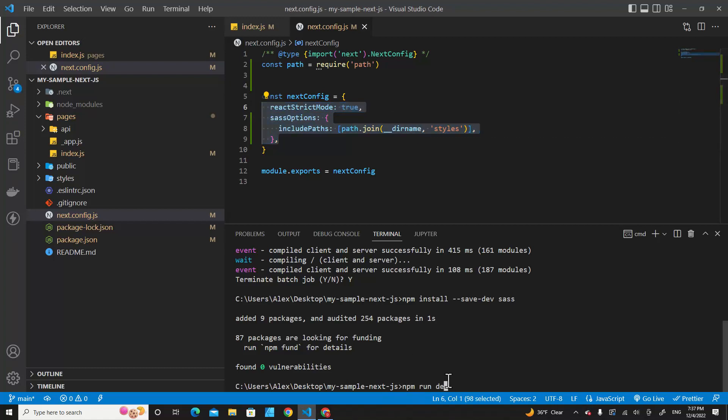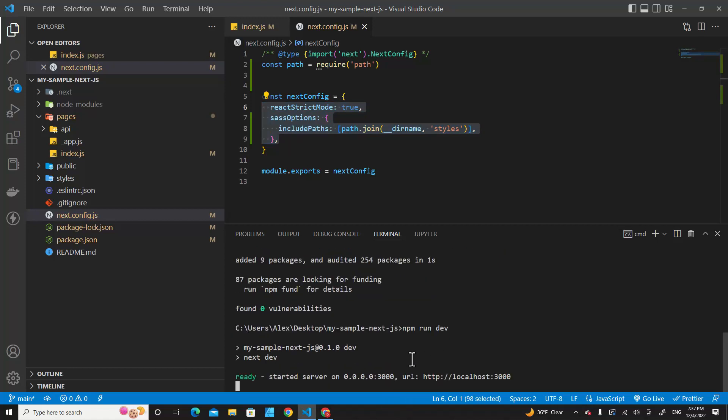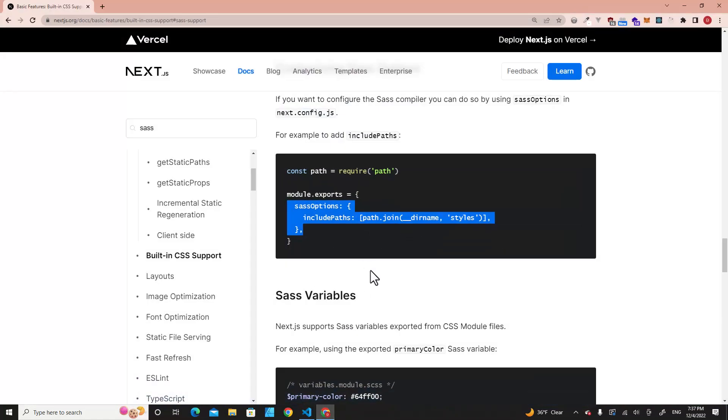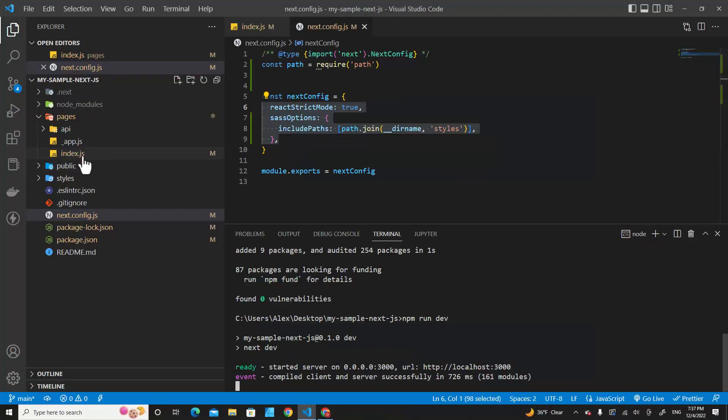Okay, it's working fine. There's no error. So let's test Sass in our project.